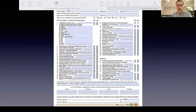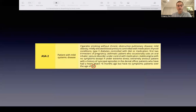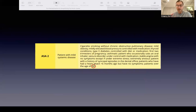According to her medical history, we can make a diagnosis of ASA2 — the American Society of Anesthesiologists classification, group 2. She has mildly elevated blood pressure controlled with medications, and thyroid conditions.